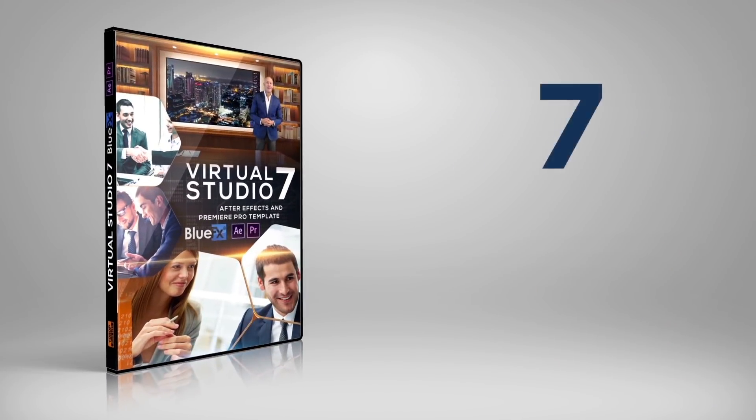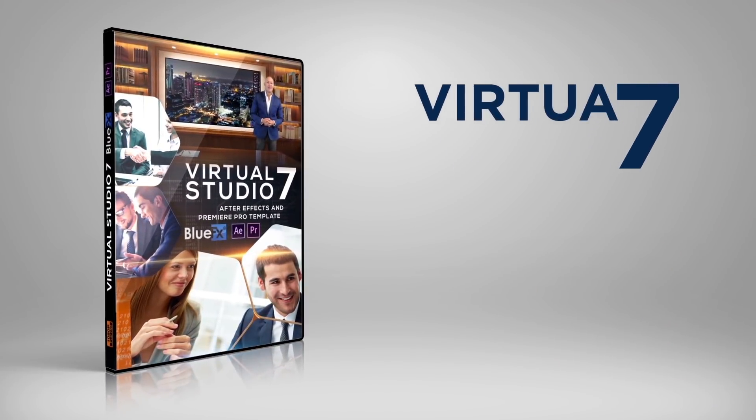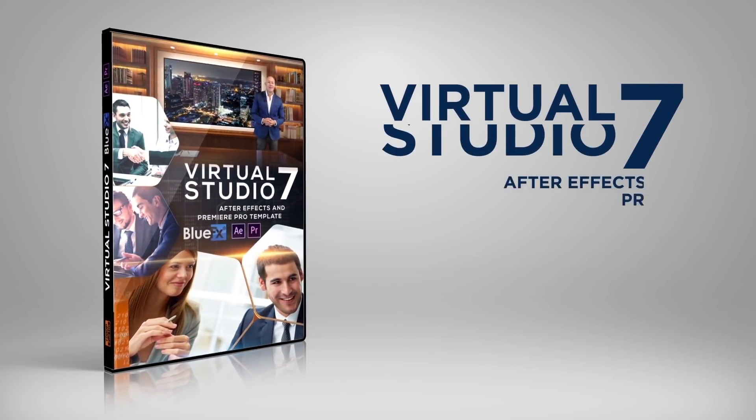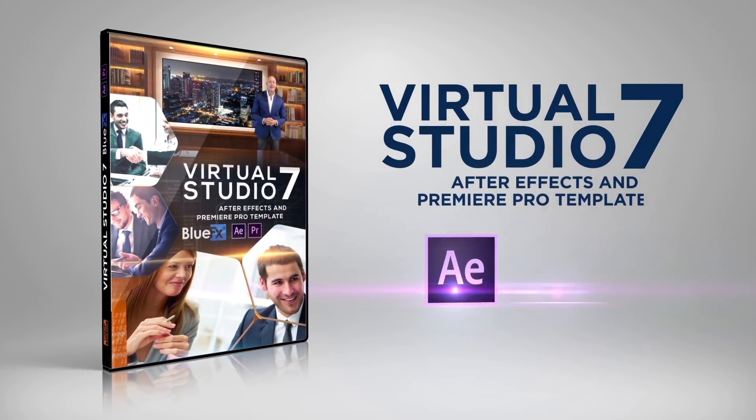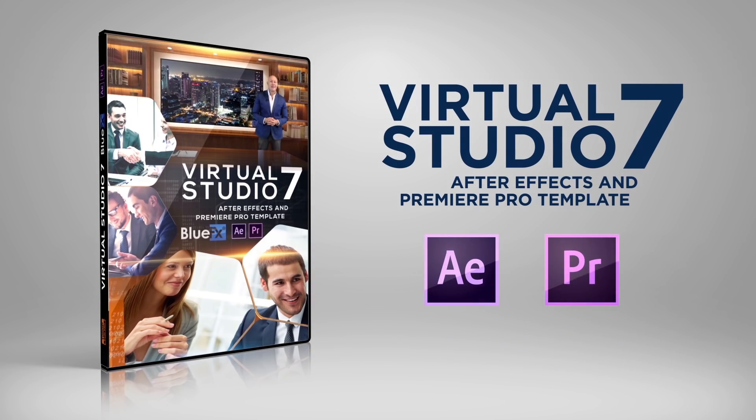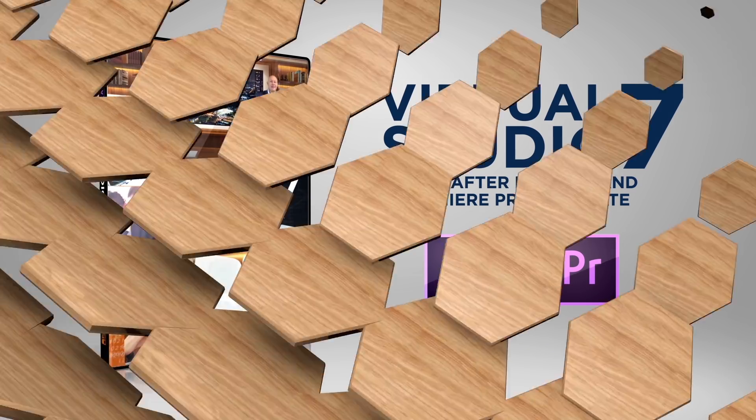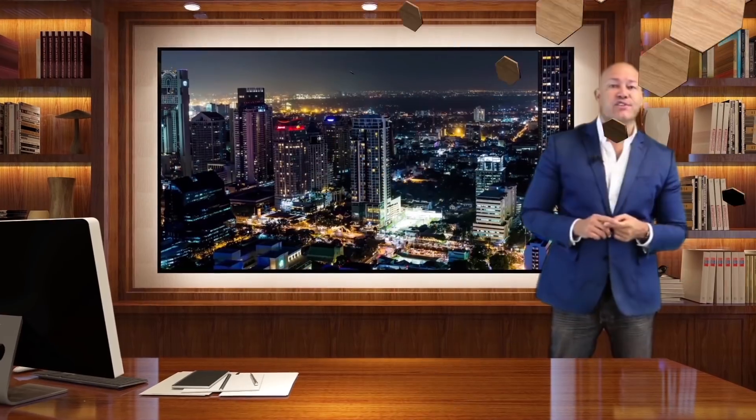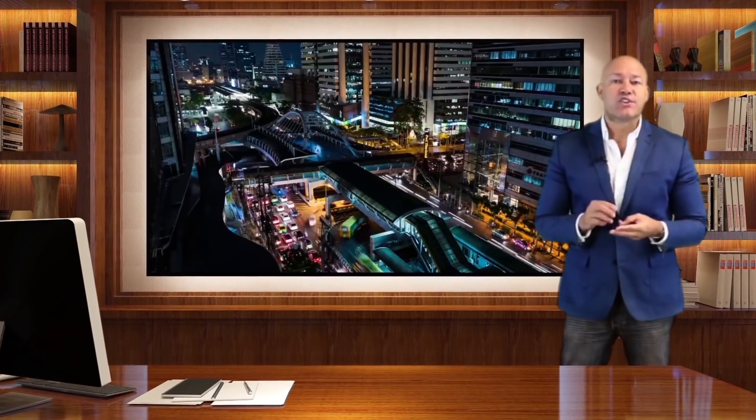BlueFX presents the Virtual Studio 7 Template Package for Adobe After Effects and Premiere Pro. The Virtual Studio 7 Template Package is perfect for you if you'd like to easily create videos for business presentations that look like they've been shot in a real business office.